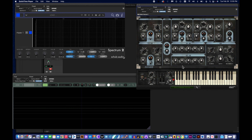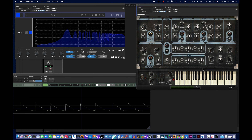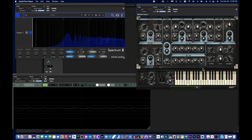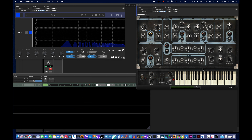So that's attack, decay, sustain, and release. Sustain is a volume control, while attack, decay, and release are time controls. Last but not least on Vacuum, the VEL knob controls whether your sound is touch sensitive. If your controller is touch sensitive, you can turn this up to make your envelope touch sensitive too — hitting the key softly produces a soft sound, and hitting it hard produces a louder sound.